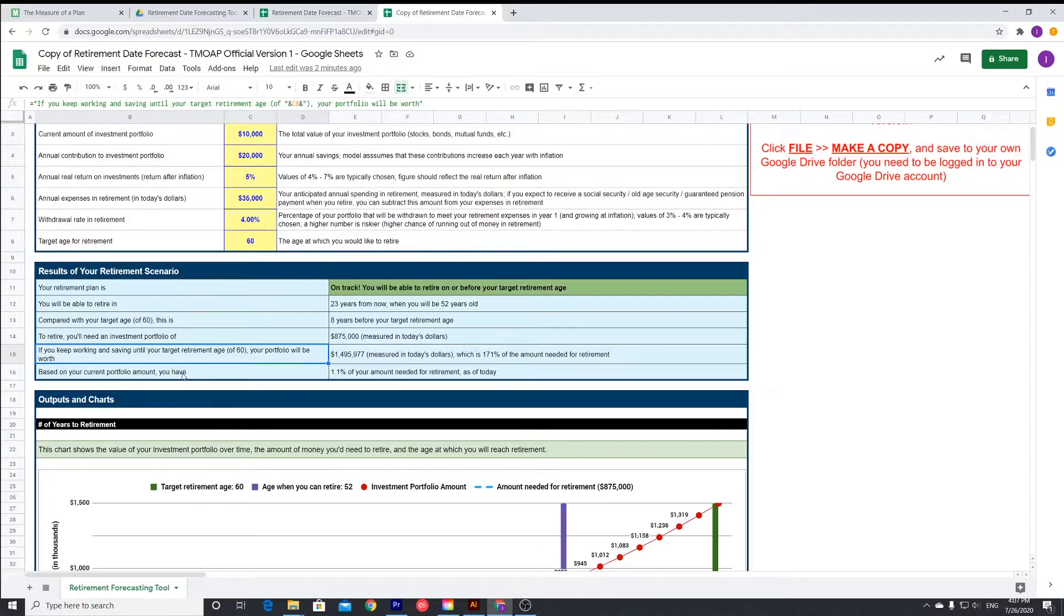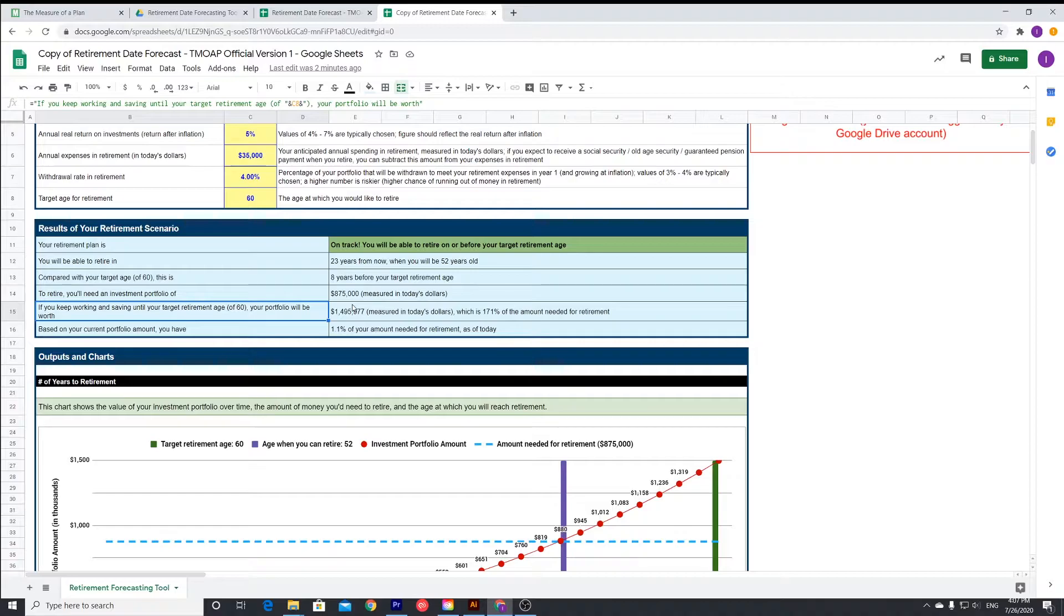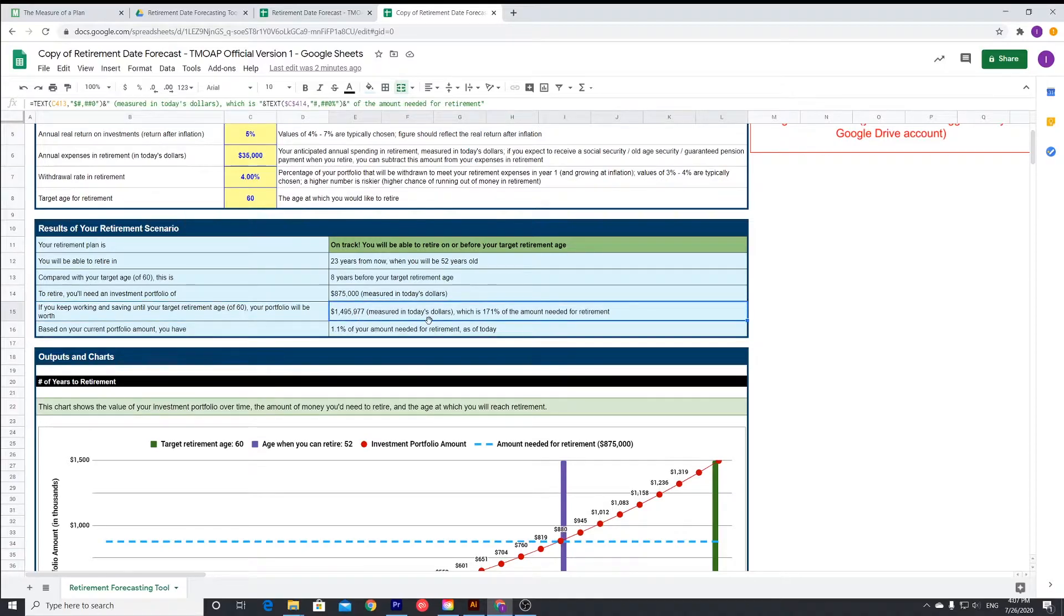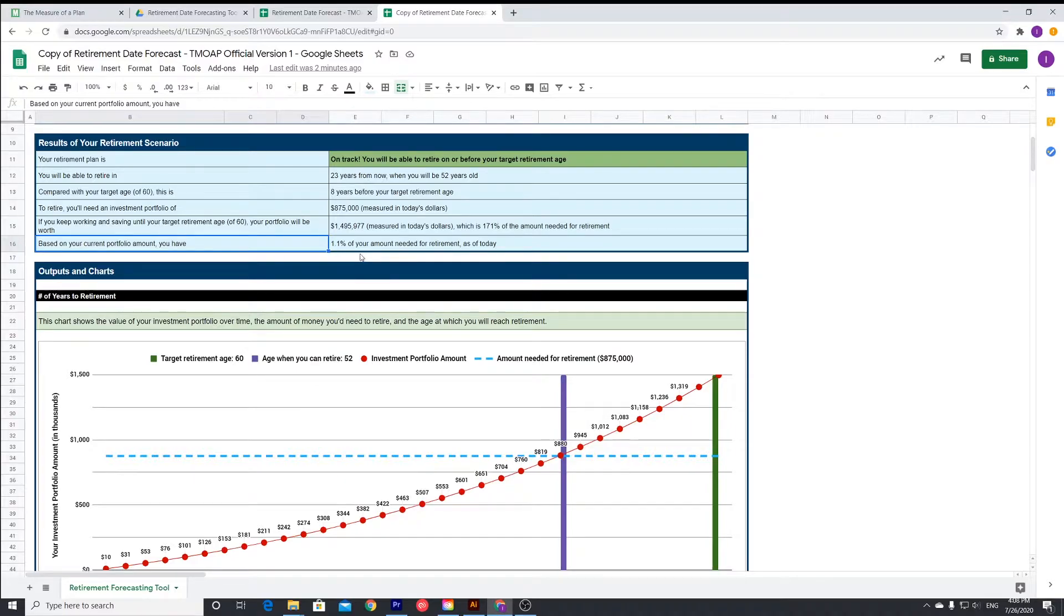In those years, you'll see your portfolio increase massively. That's just insane, that's just mind-blowing for me. Based on your current portfolio, you're currently at 1.1%, so there's a lot of saving to do and a lot of investing to do right now.